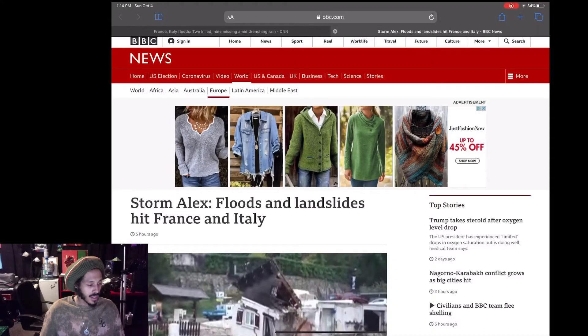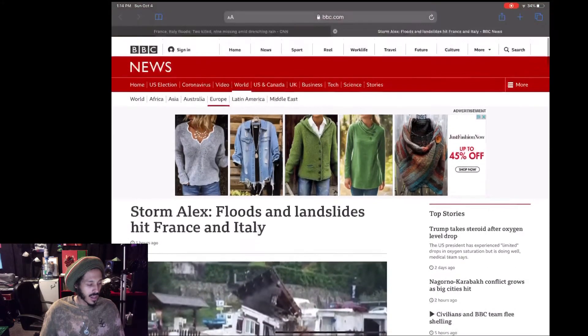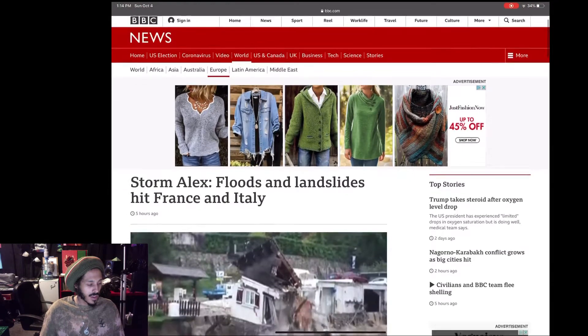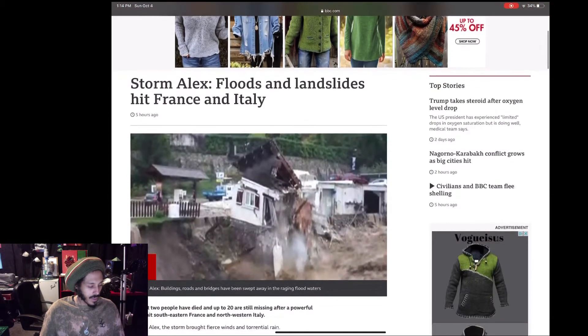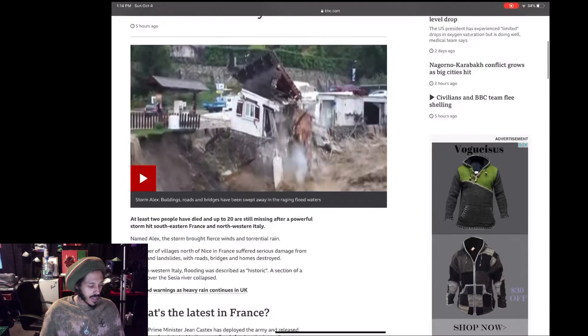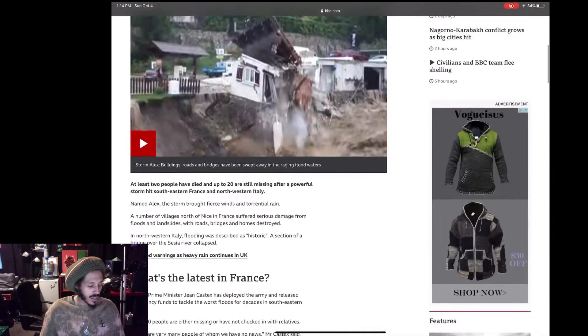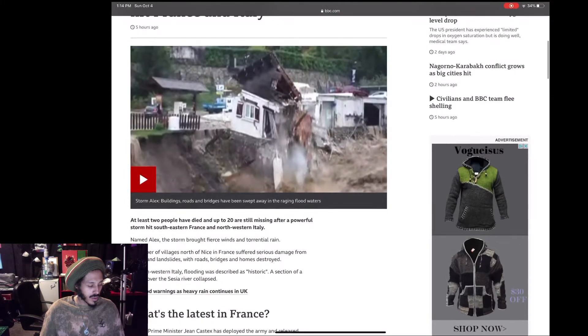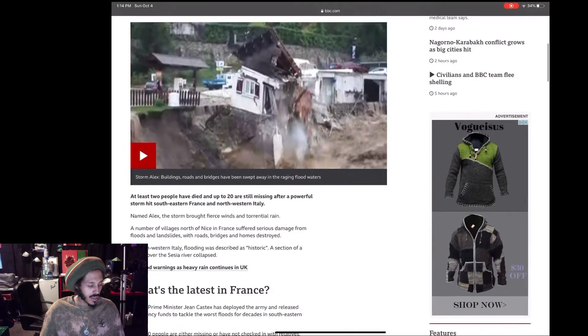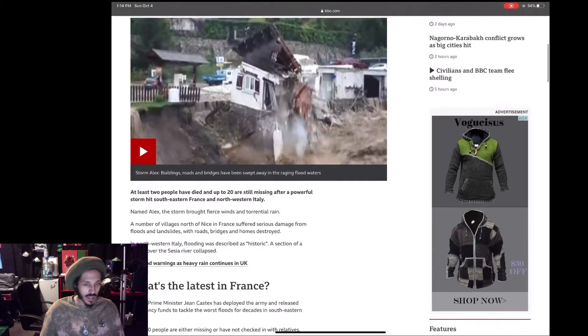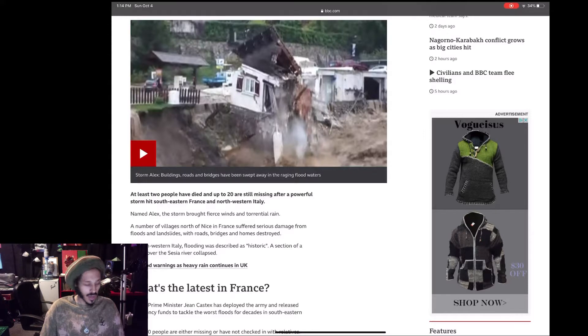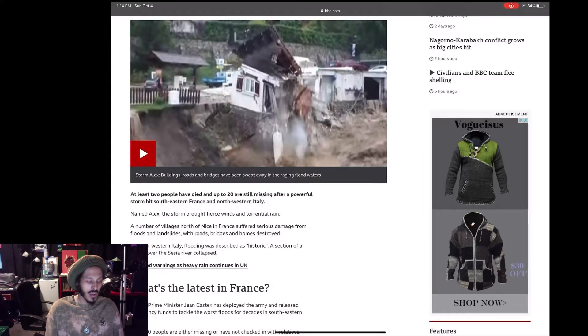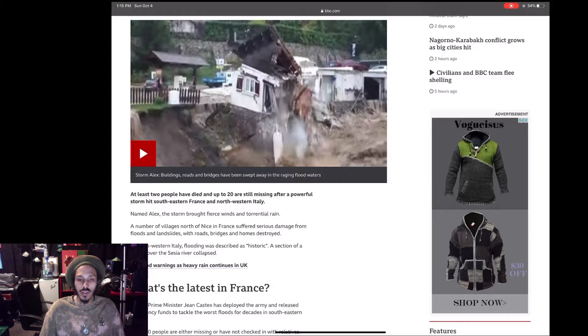It's still developing but it's definitely a biggie, second to Trump having COVID-19. This is Storm Alex, here on the BBC News. Storm Alex floods and landslides hit France and Italy. At least two people have died and up to 20 are still missing after a powerful storm hit southeastern France and northwestern Italy. Named Alex, the storm brought fierce winds and torrential rain. A number of villages north of Nice in France suffered serious damage.